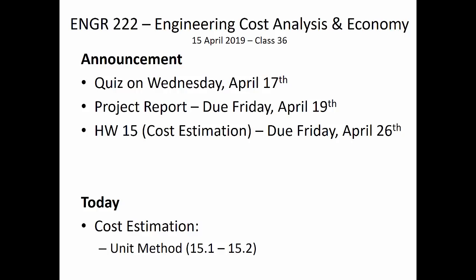Homework 15, which is a cost estimation-related homework assignment covering the material we're going to discuss today and through the next couple of lectures, is due on Friday the 26th of April. It's always a good idea to get an early start while the material is still fresh in your mind.